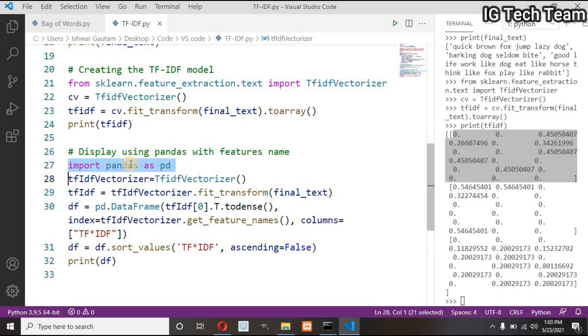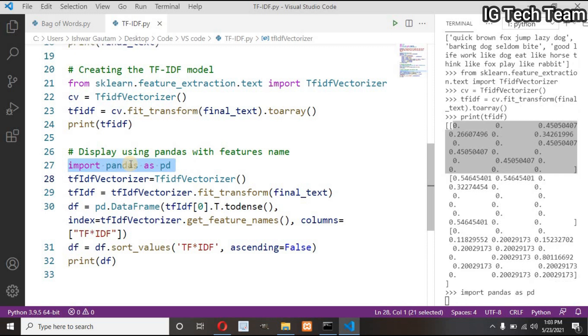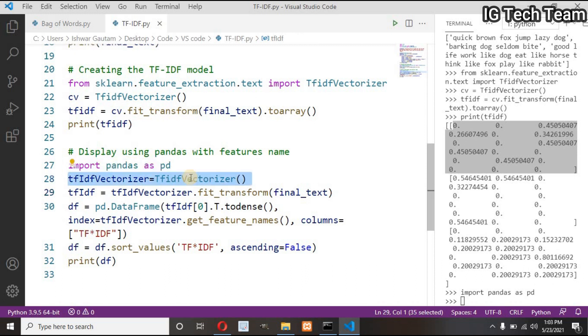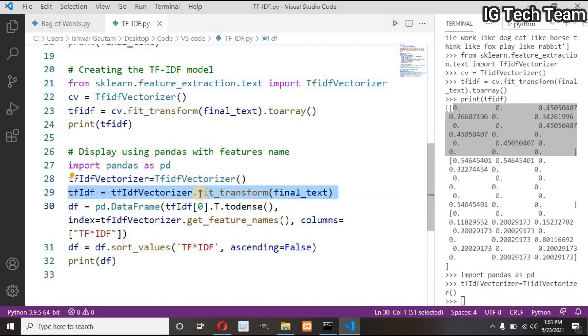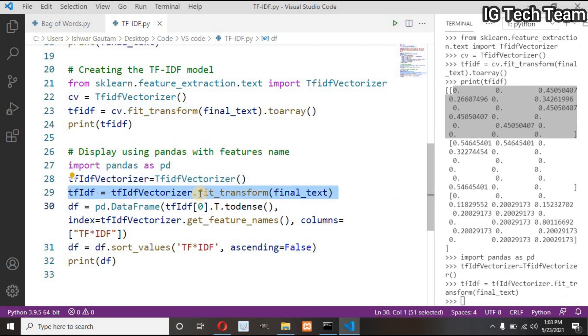If you are coming from the field of data science, you definitely know about pandas. But if you are not familiar with pandas, then right now just remember pandas as a data analysis tool. We have to import pandas, then create an object of TfidfVectorizer as before, pass final text in fit_transform.